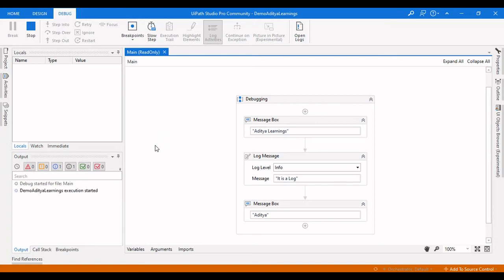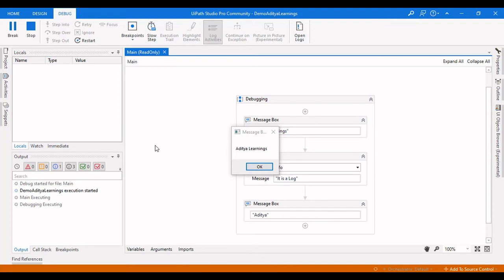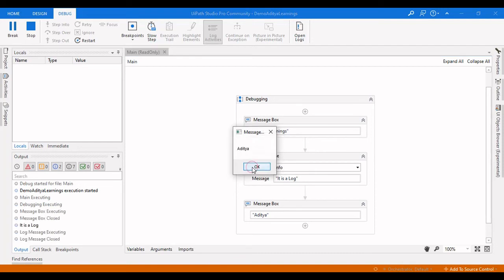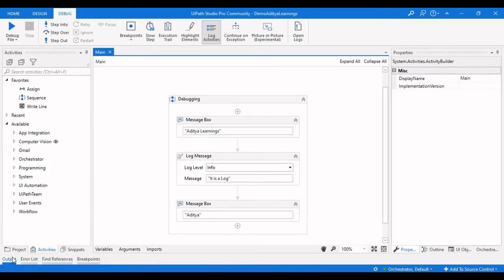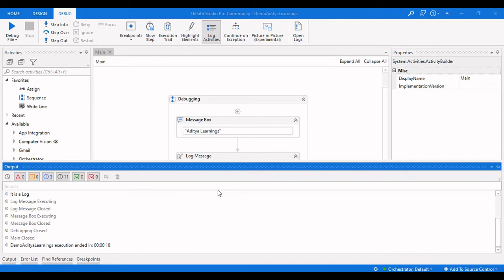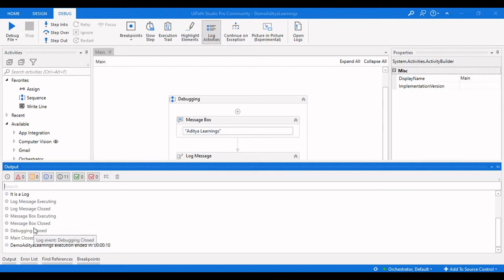Whenever you are processing a workflow and you need to check later why an activity failed, you cannot rely solely on the output panel. Consider a scenario: a bot is scheduled every hour. In the first hour it executes successfully, in the second hour it fails, the third hour succeeds, the fourth hour fails again — and you don't know why, because the next execution clears the output panel.